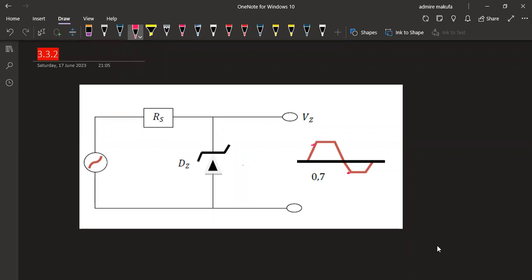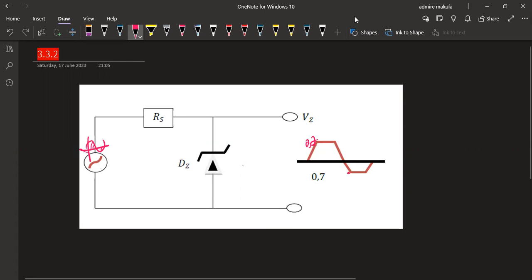For the operation of the voltage clamp: during the negative half cycle, the zener diode is in forward-biased condition. As the negative voltage increases to the threshold voltage, the diode starts conducting and the negative side of the output voltage is limited to that threshold voltage of approximately 0.7 volts.